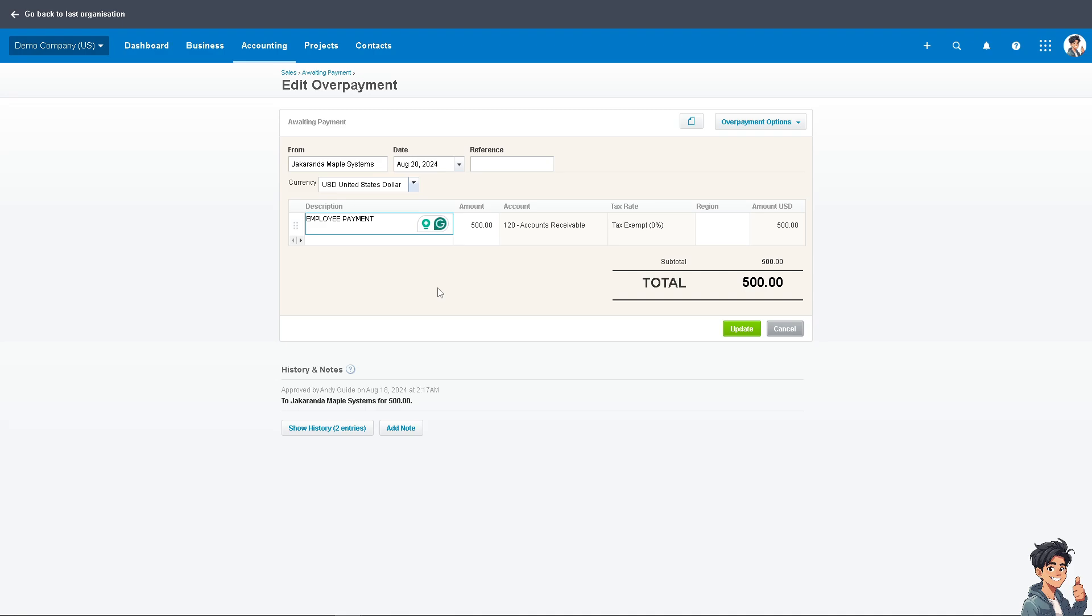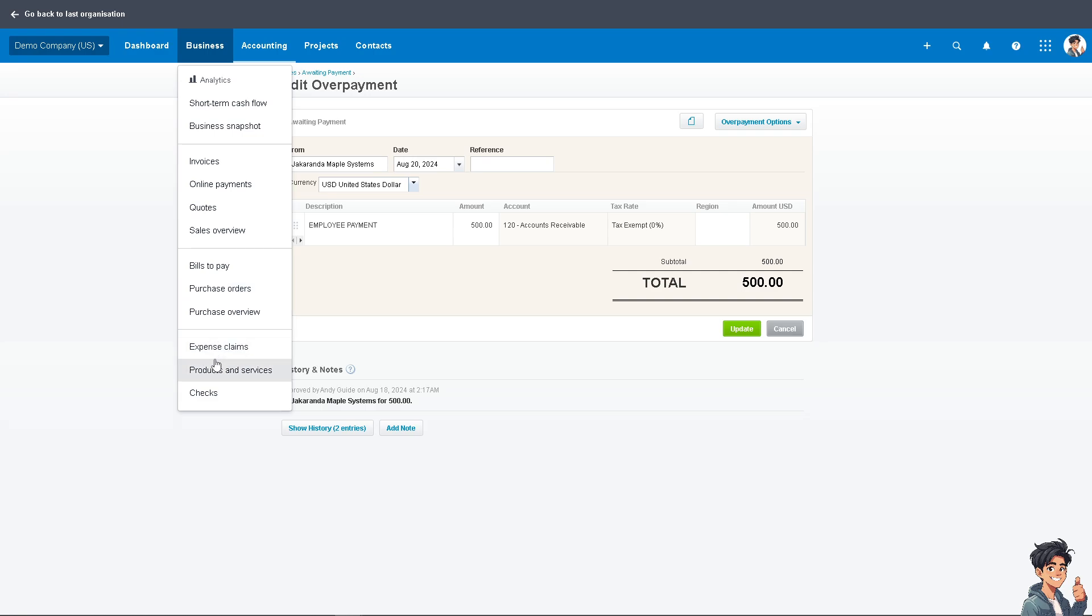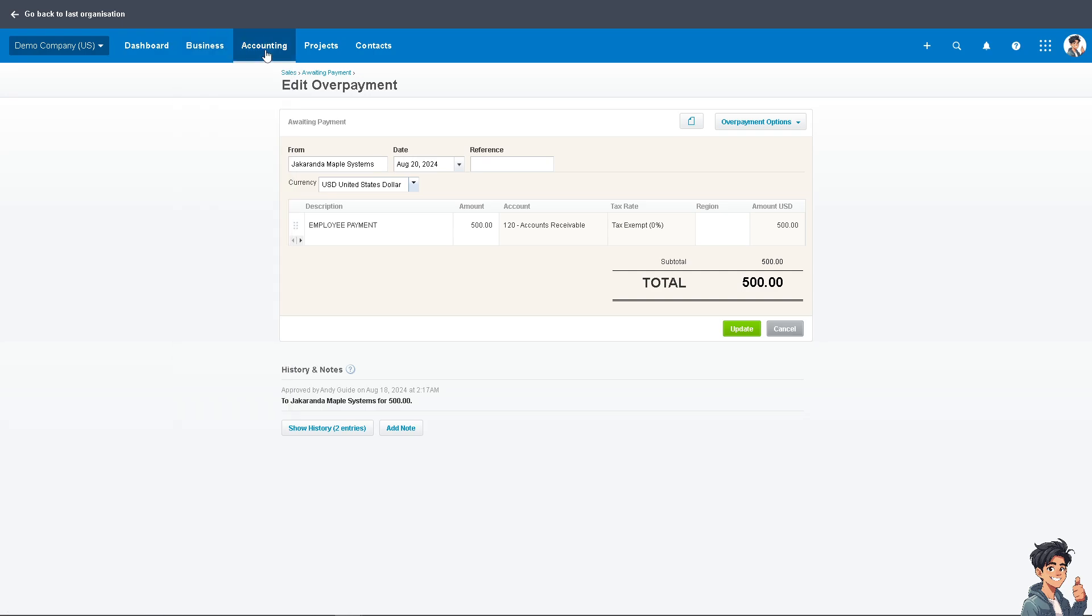Now the third option is to go to the Business tab because we're going to process a pay run. If you click this section, there should be an option that says Pay Run.